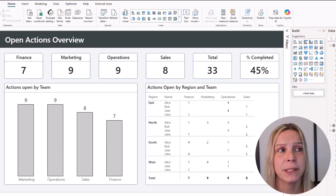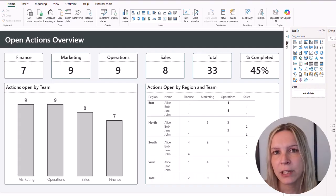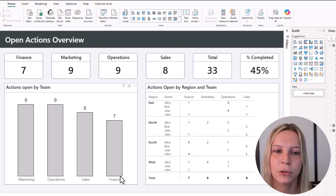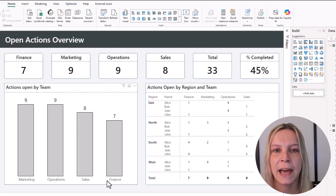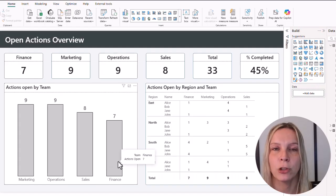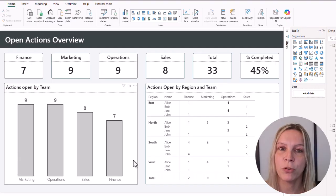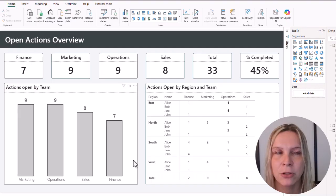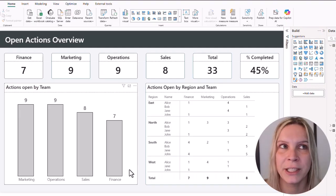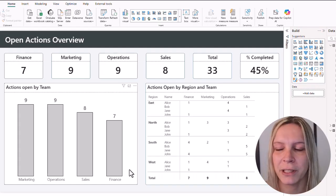I created a 'User Team' measure that looks at the user table and returns the team someone belongs to, but only when their email matches the currently logged-in email. This works very well with filter context. For example in the column chart showing actions by team — marketing, operations, sales, finance — when someone like John should see finance and sales, the measure is evaluated against each column's filter context, and that's why both columns are highlighted even though the DAX measure uses a MAX statement.